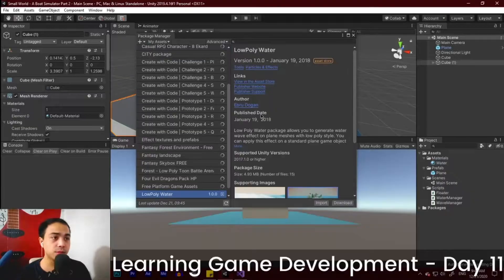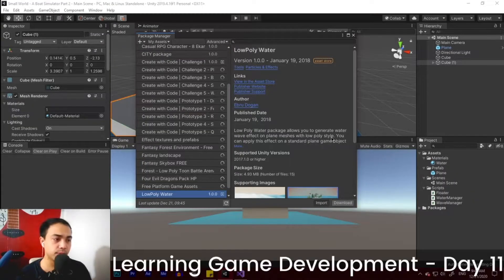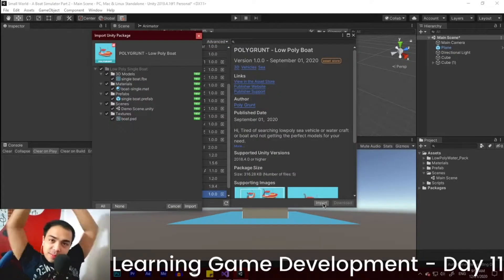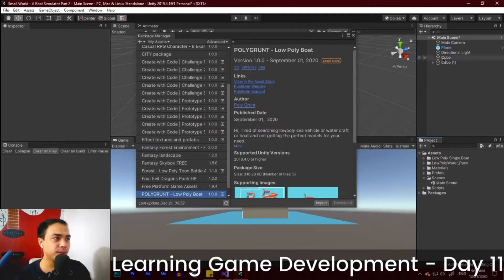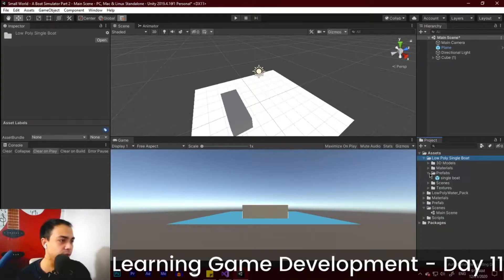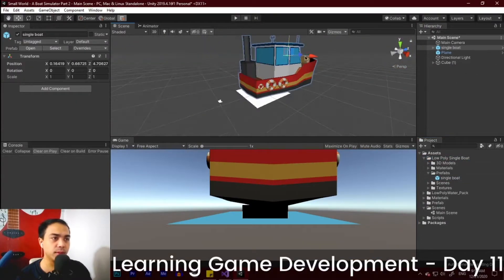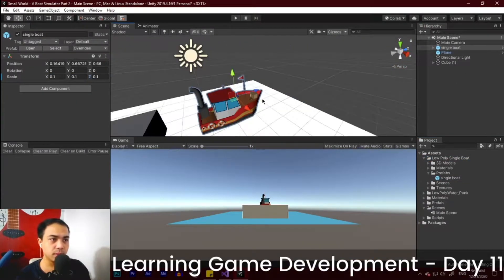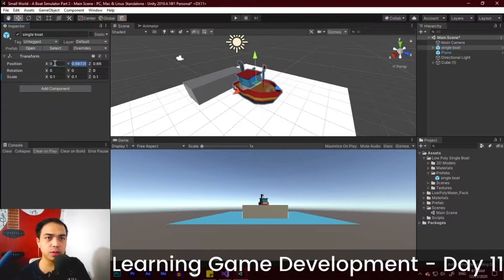So on our Unity editor, I imported some free assets that I will use for our boat game, then added our boat. Our boat is too big, so we scaled it down to fit our scene.